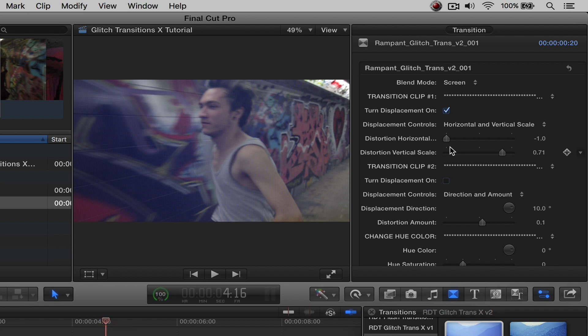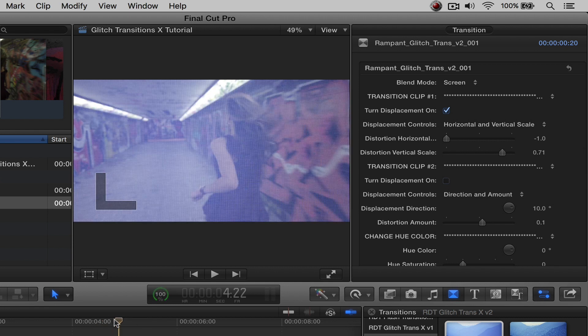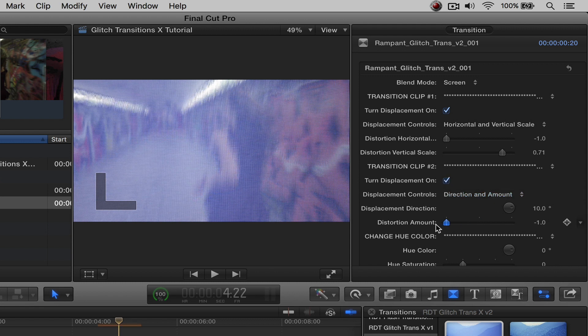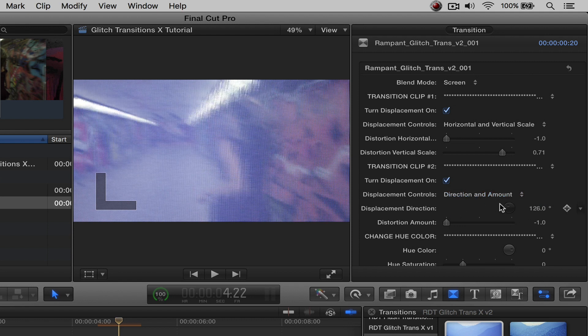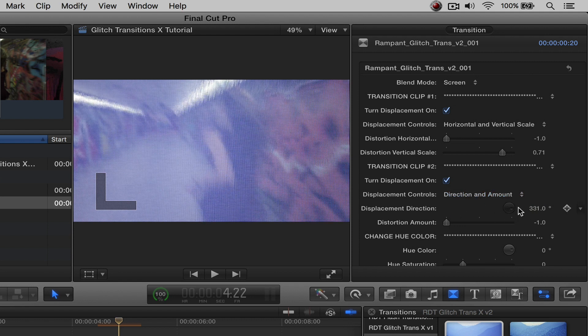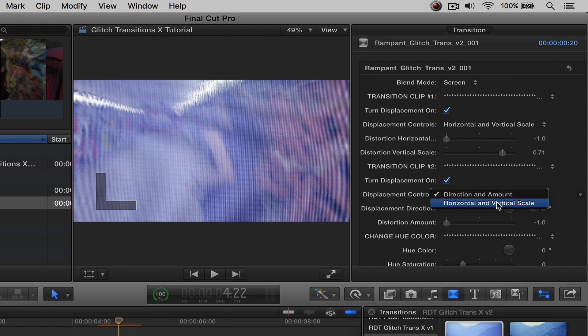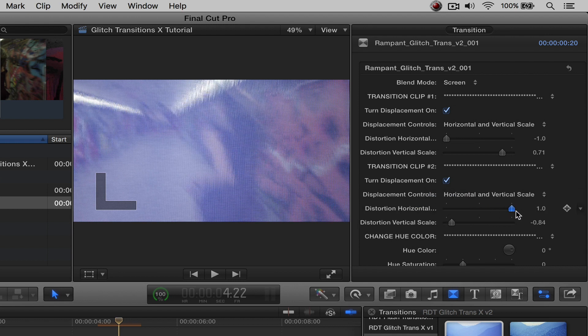Now let's go to clip number two. So let's first move this down so we actually have our clip number two showing. Let's turn on the displacement. Let's do the amount. Let's go crazy. Let's do it like that. And then again, you can see here's the rotation. And then let's do the horizontal and vertical scale. We'll put it up like that. Let's just get crazy with it.